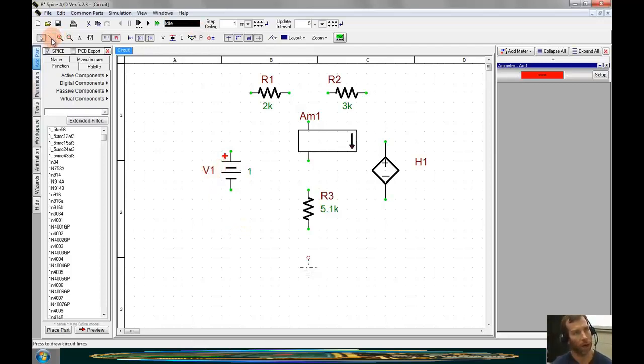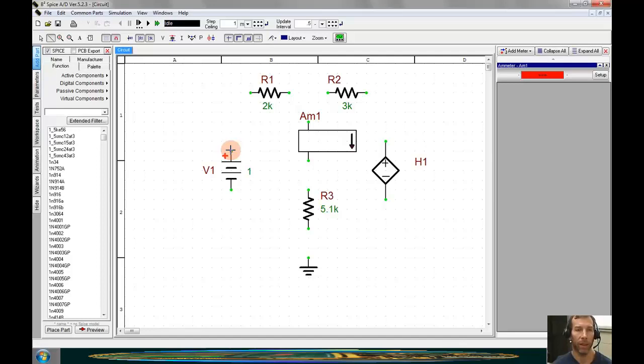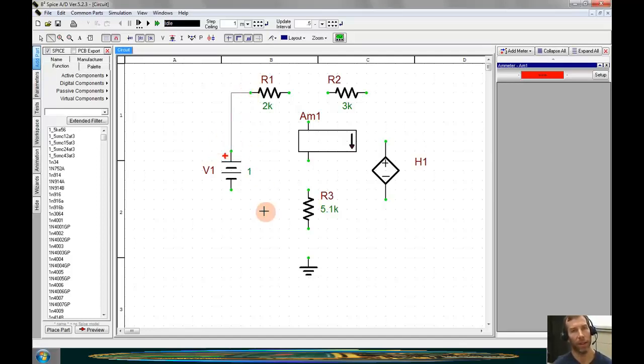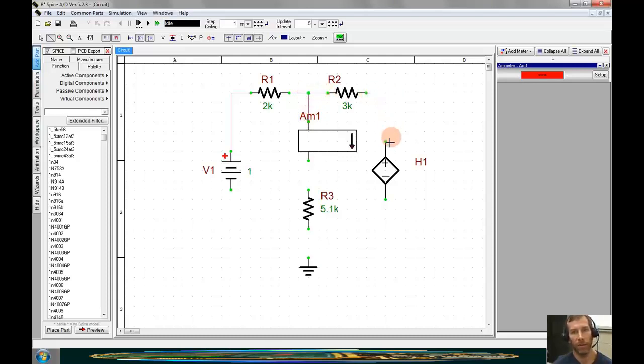We can enter wiring mode by clicking on the toolbar up here, or by hitting the letter W. Wiring begins when we click on the green dot of a terminal that we wish to connect, and ends when we double click on the terminal that we wish to connect to. We will continue this process until all the components are connected as we wish them to be, which in this case follows the schematic in the handout.